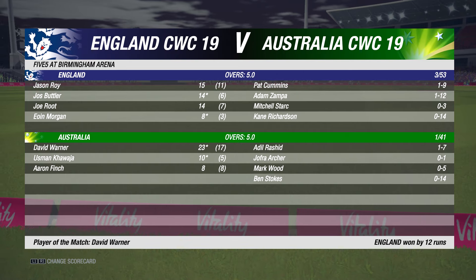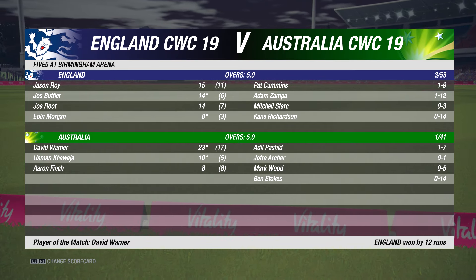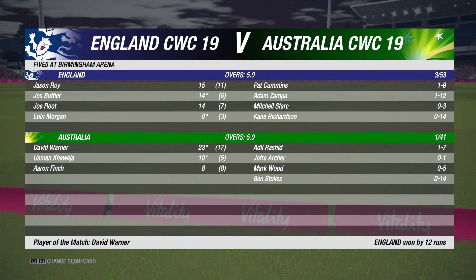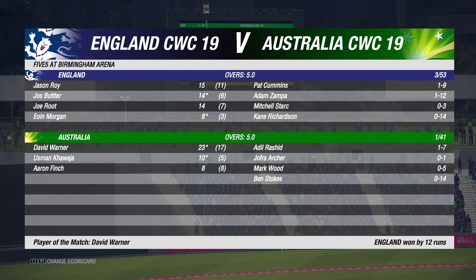Really, there was only one team in it today. I certainly hope you enjoyed watching anyway. For Mel, James and myself, bye for now.